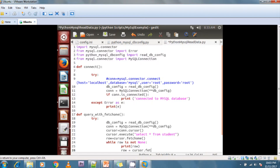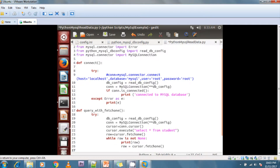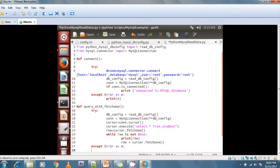This loop is going to continue until the end of the rows. After that I add an except block to handle any errors — except Error as e — and if I'm getting any exception I'm handling it here and printing that exception.